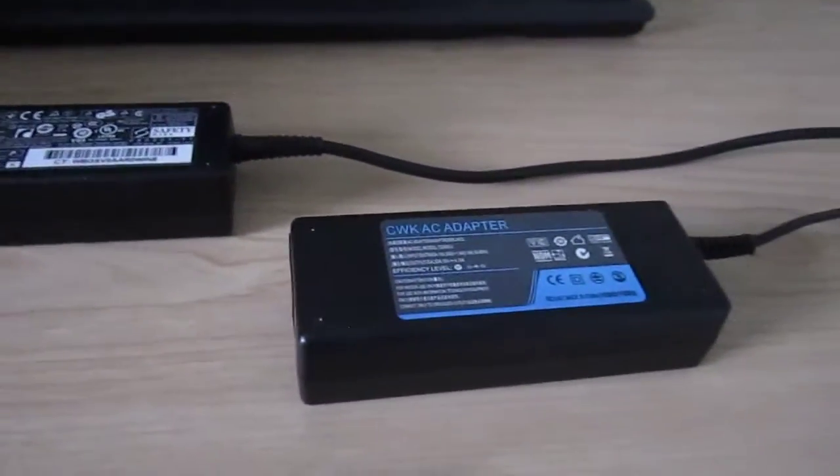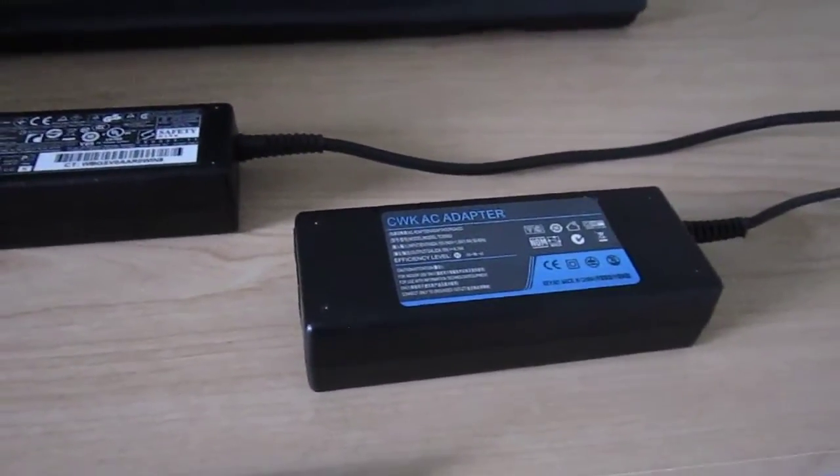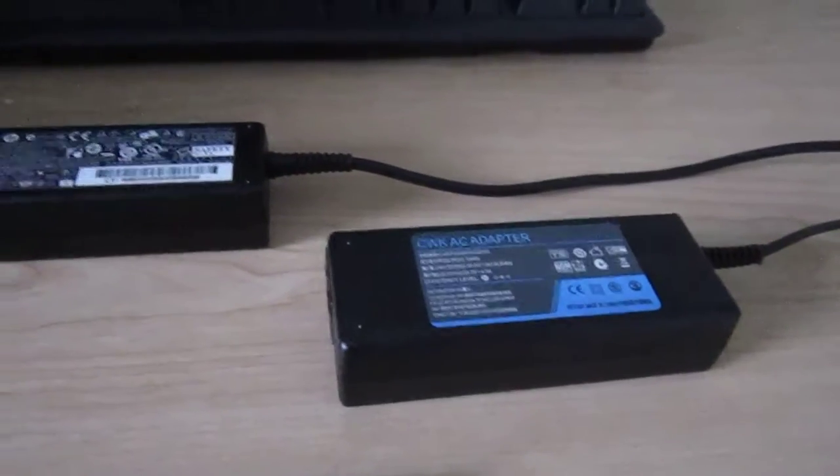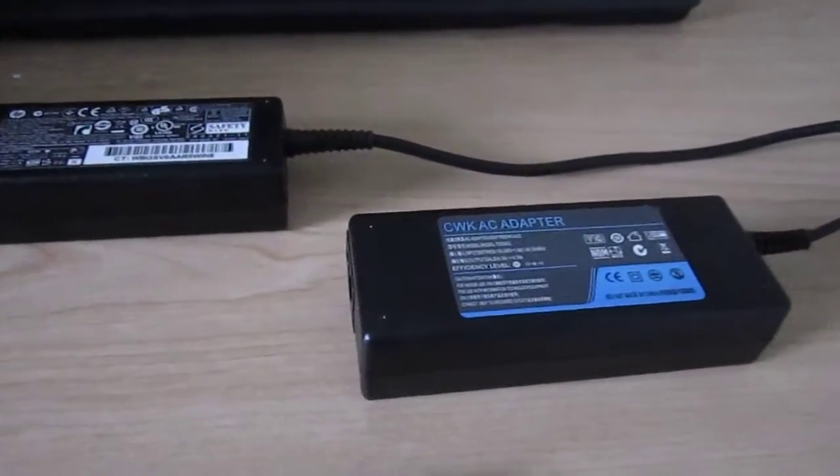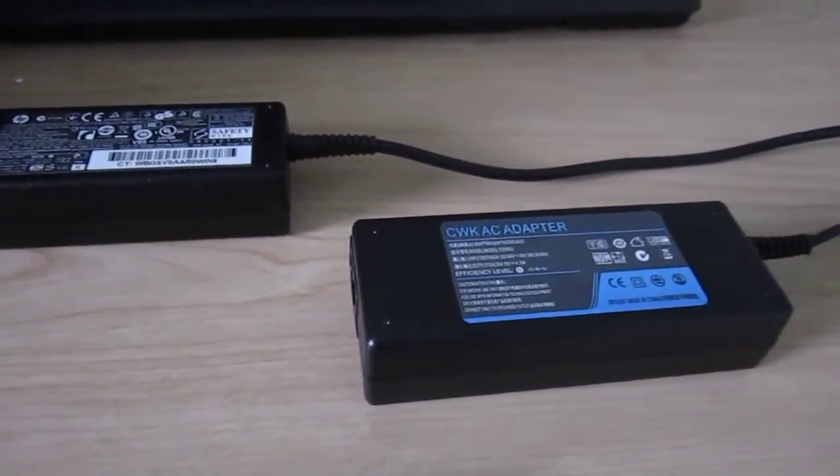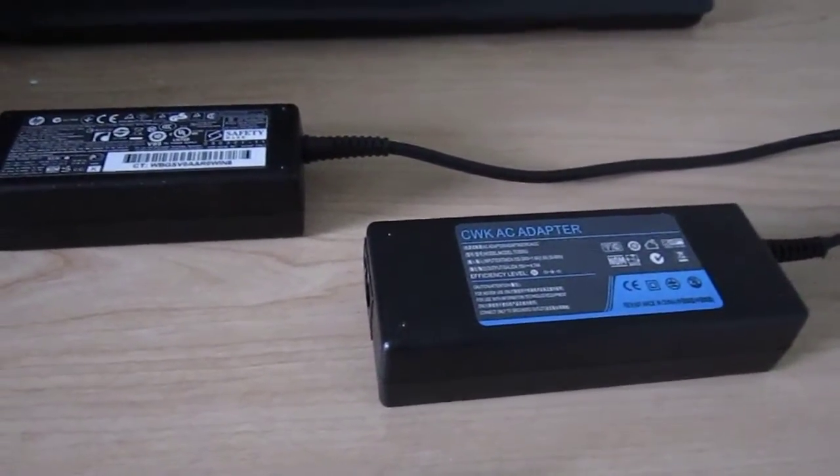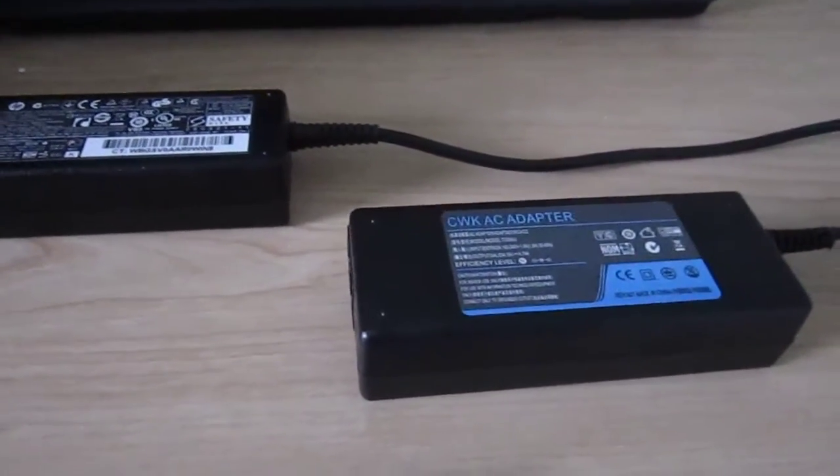Say for instance, you bought a laptop at a garage sale. It didn't come with a charger or from a thrift store, like this compact laptop over here.